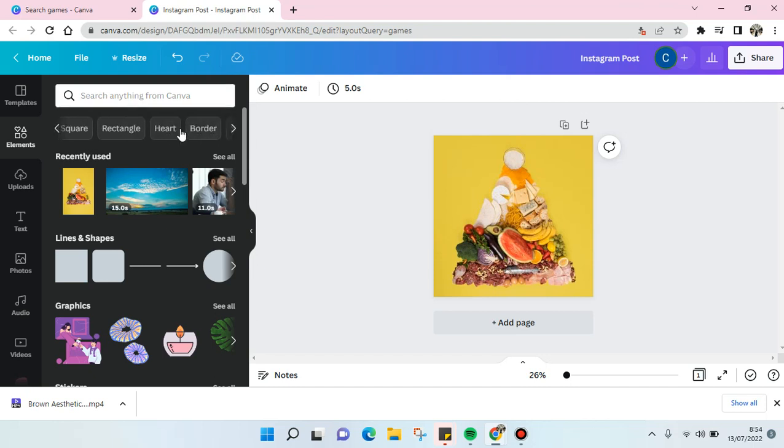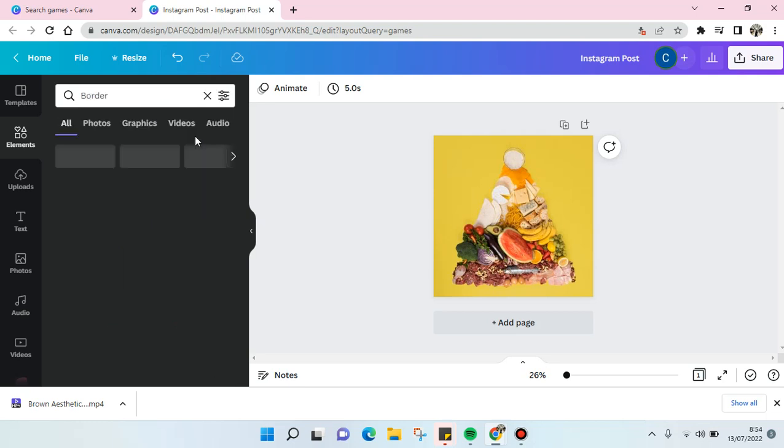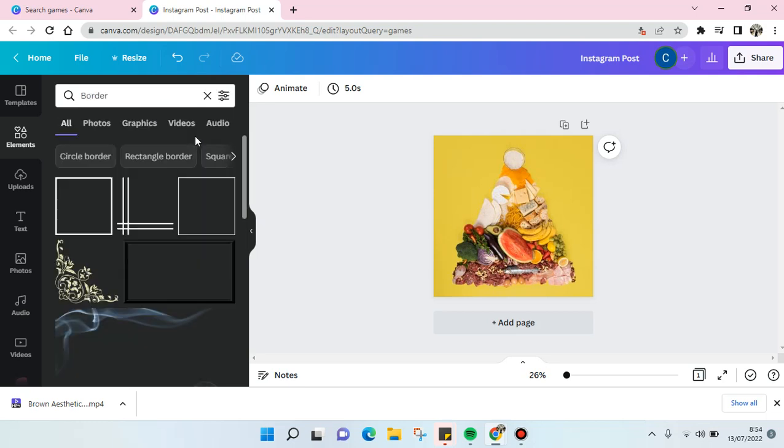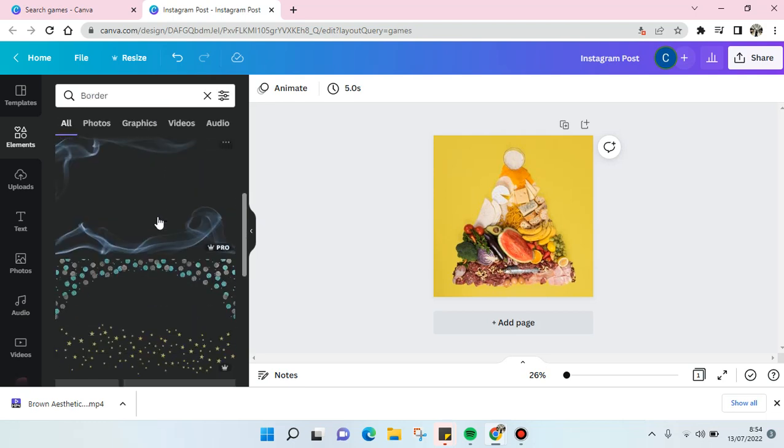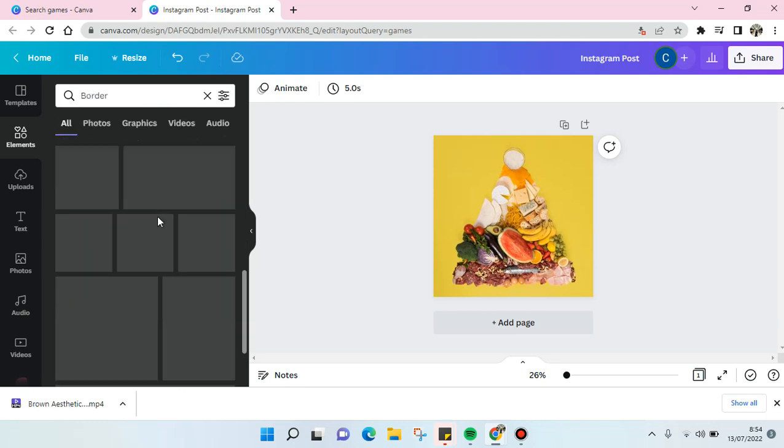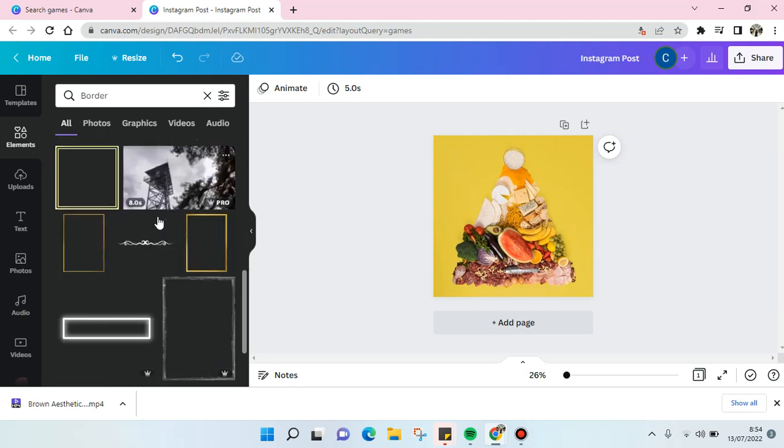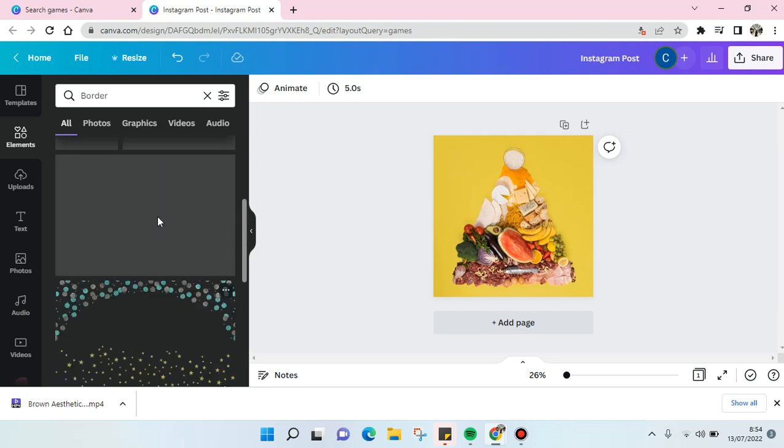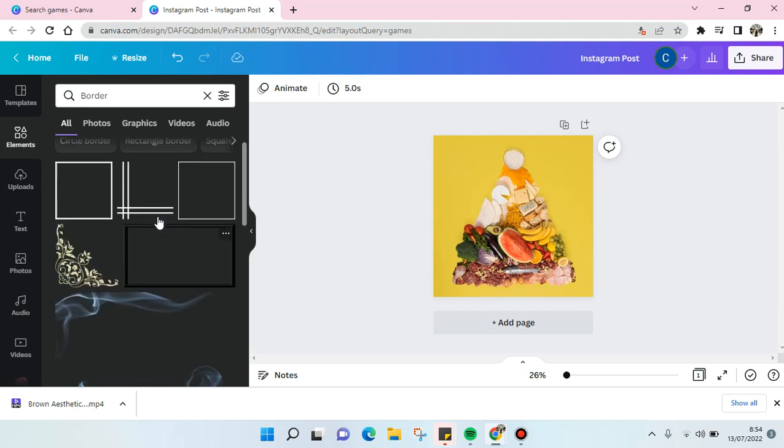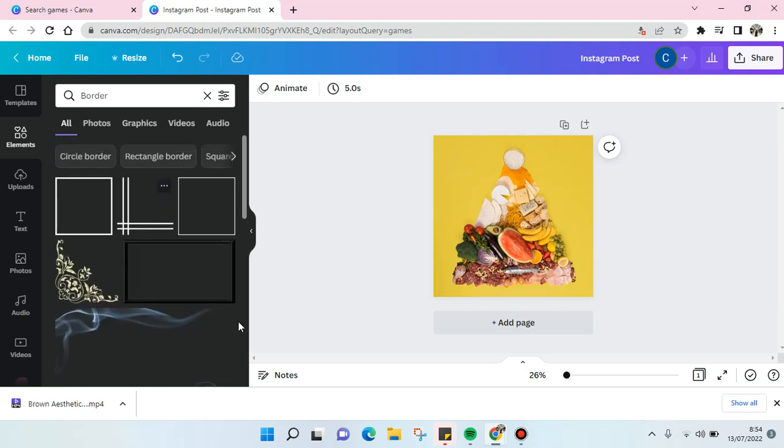Just click on the border and you'll find the border that is provided by Canva. You can just choose one of them. For example, if you want to add just white border, you can just choose this.